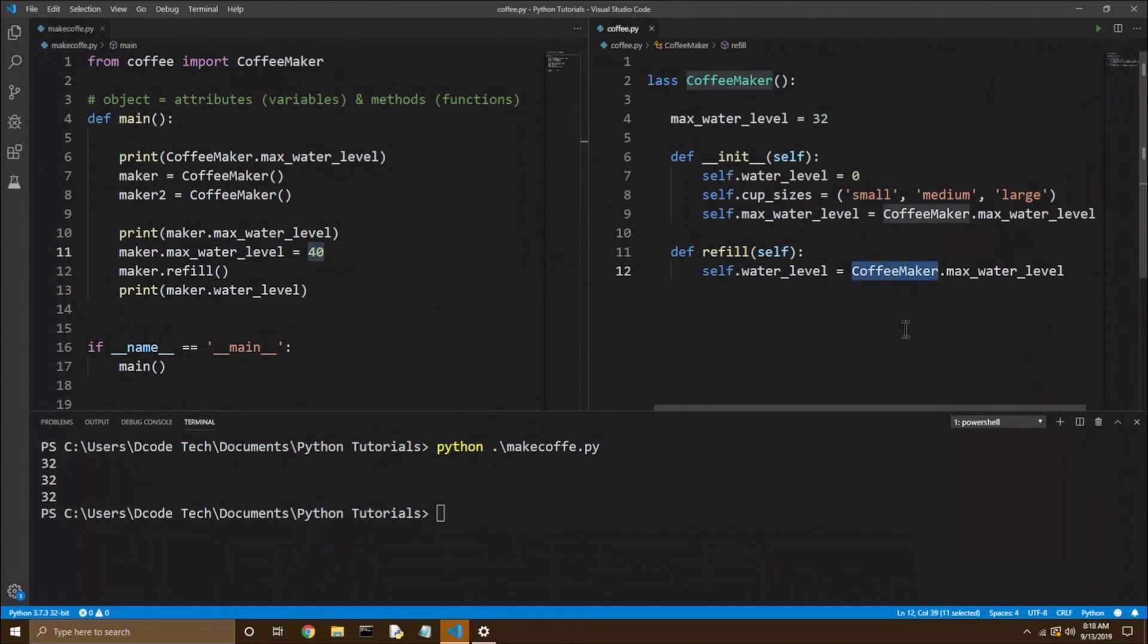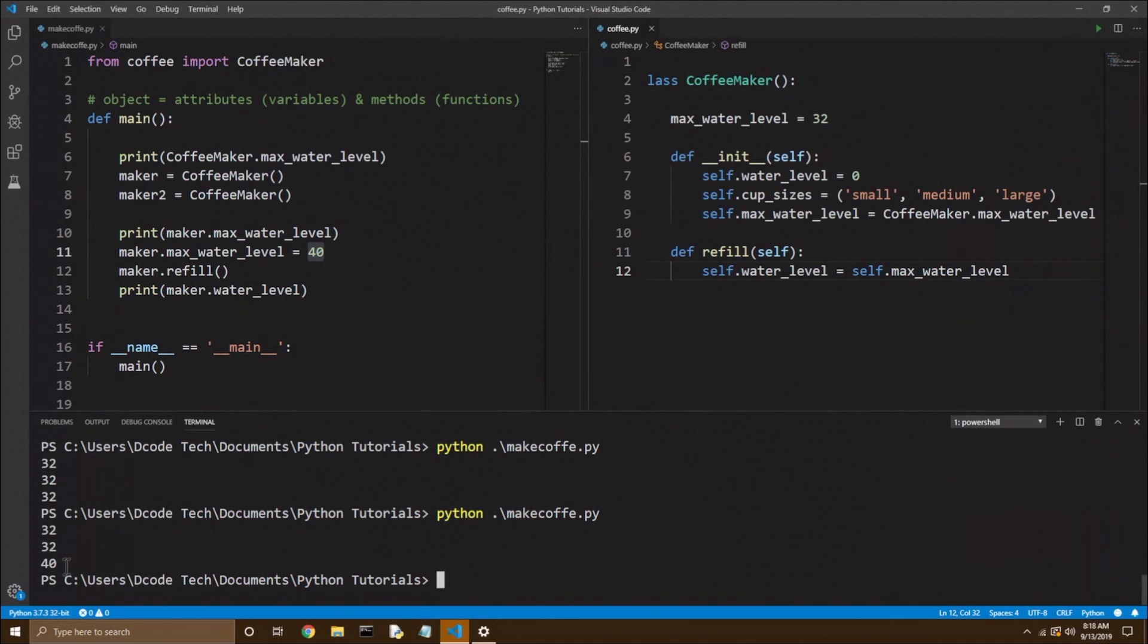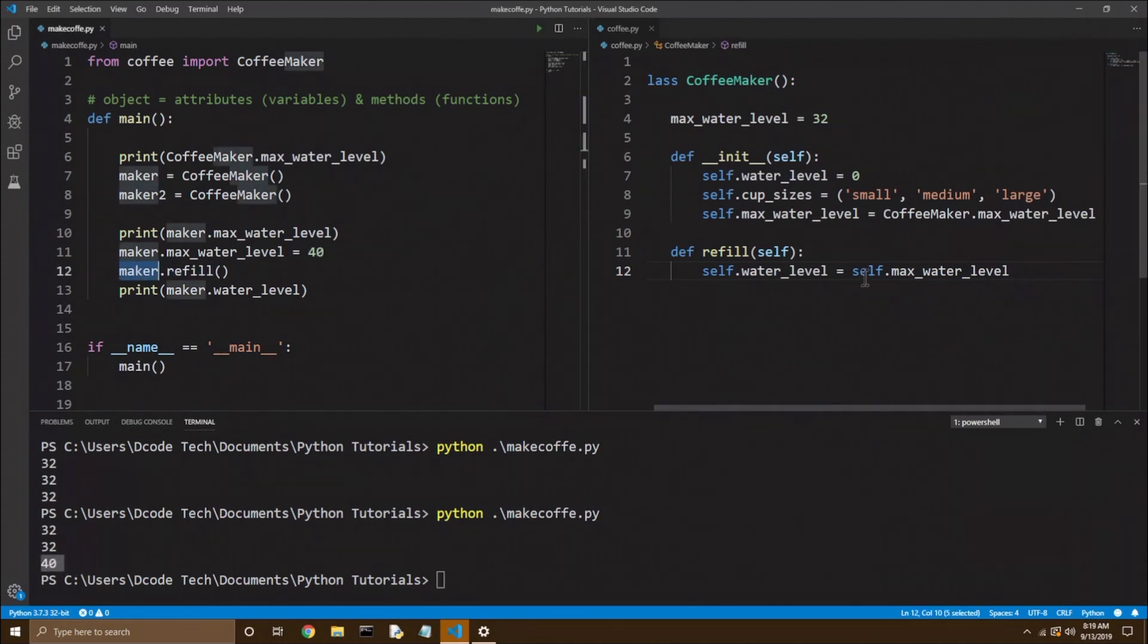But now if instead, inside our method, we use self instead of the class variable, and save and run. You see, we now get 40 when we use the refill method on maker. So it is important which one you pick to use, whether it be the class variable or the instance variable.